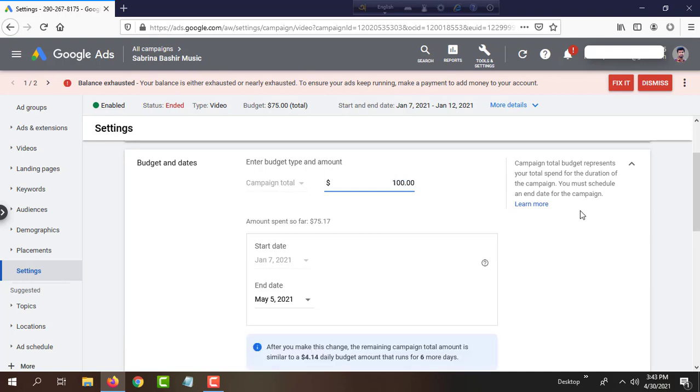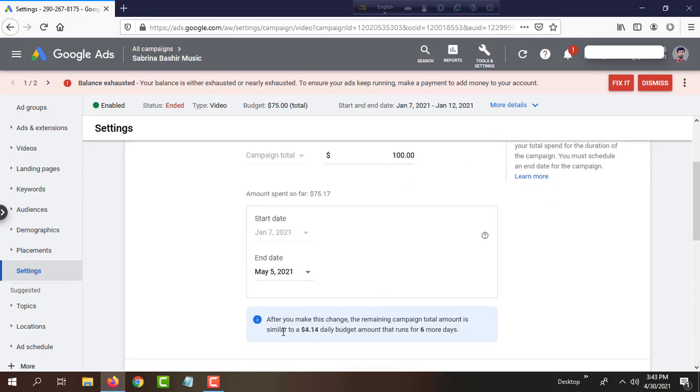Okay, I added $25, and now it's showing the daily budget: $14 USD per day.